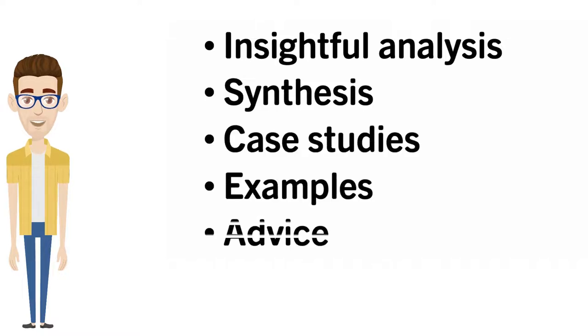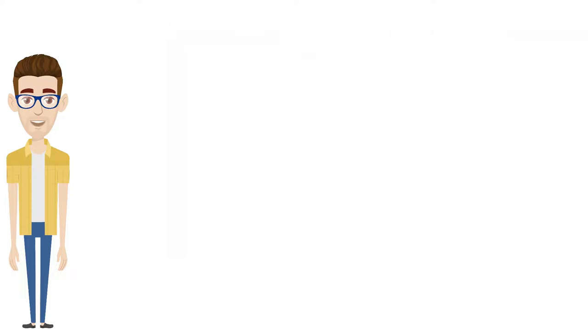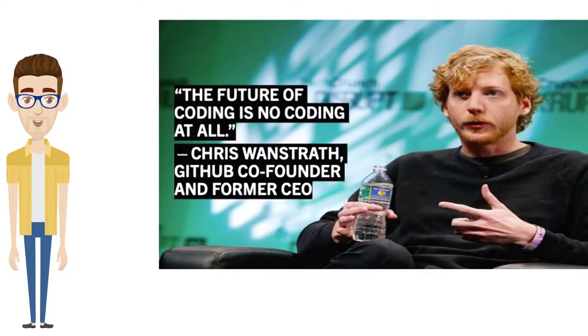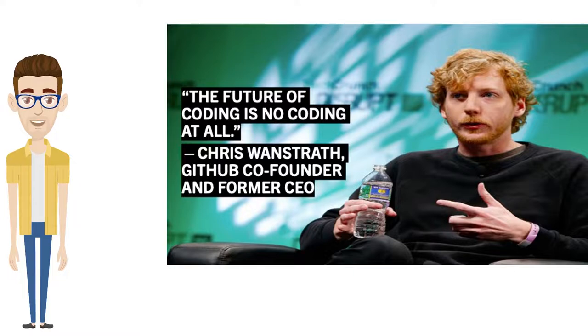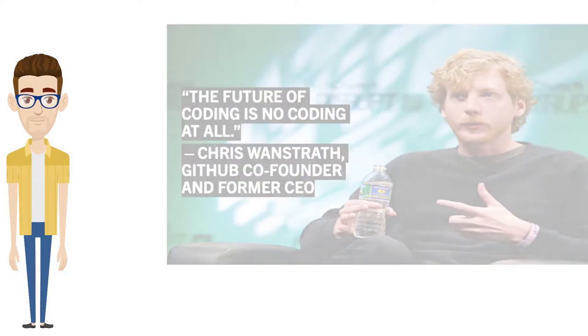The book has arrived at the perfect time. Get ready to learn why, in the words of GitHub co-founder and former CEO, Chris Wanstreth, the future of coding is no coding at all.